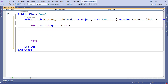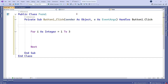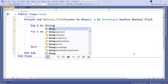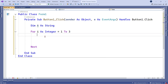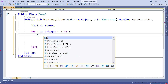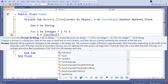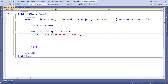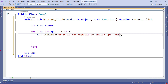For this, you need a variable to hold the value of the input. I will create a variable called 'a' as string. Here I'll set 'a' equal to an InputBox and ask the question: 'What is the capital of India?' and give some options — Mumbai, New Delhi, Goa, Pune. So I've written a few cities of India, and one answer is correct.